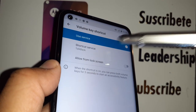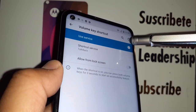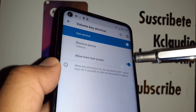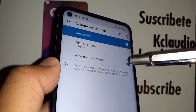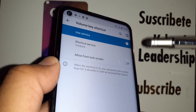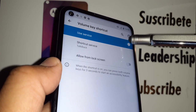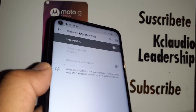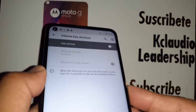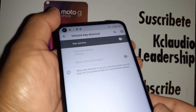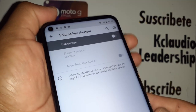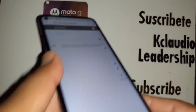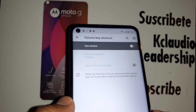You'll see that 'Use Service' is on — make sure to turn it off. Toggle it to the left to disable it. Now you can have peace of mind that in the future, pressing volume up and down at the same time will no longer activate TalkBack.